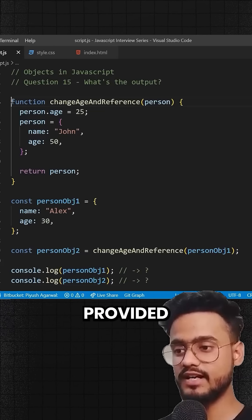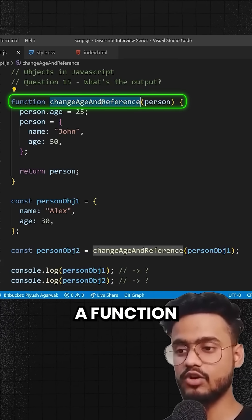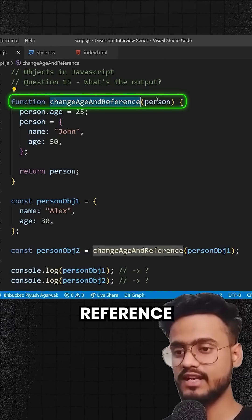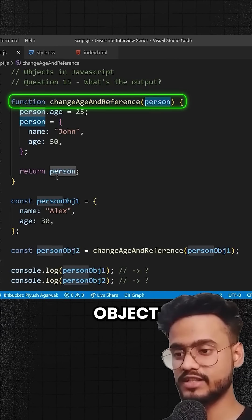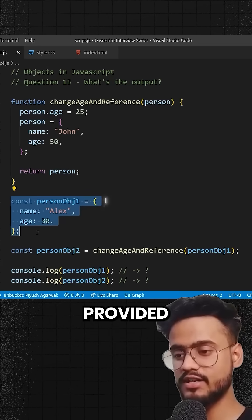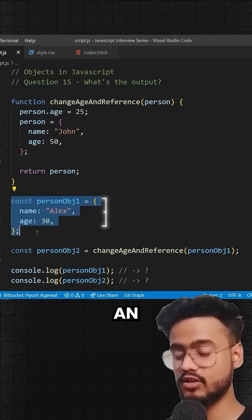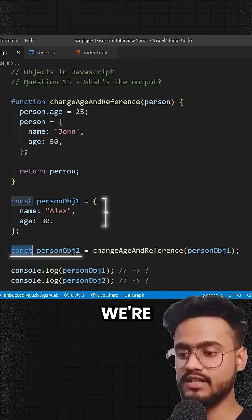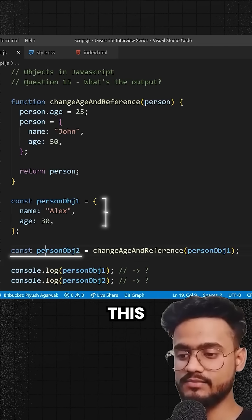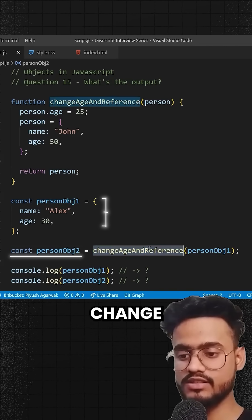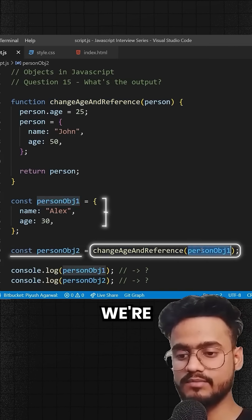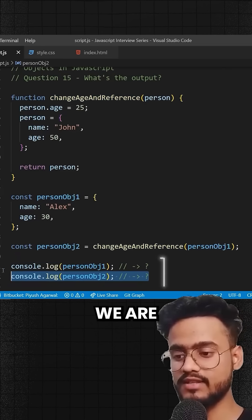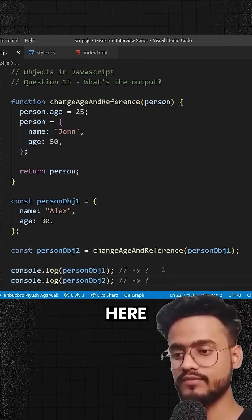In this question, we've been provided a function called changeAgeAndReference, and we're passing an object inside of it. We're also provided an object, and we are assigning personObj2 to changeAgeAndReference, passing personObj1, and then printing both of those.